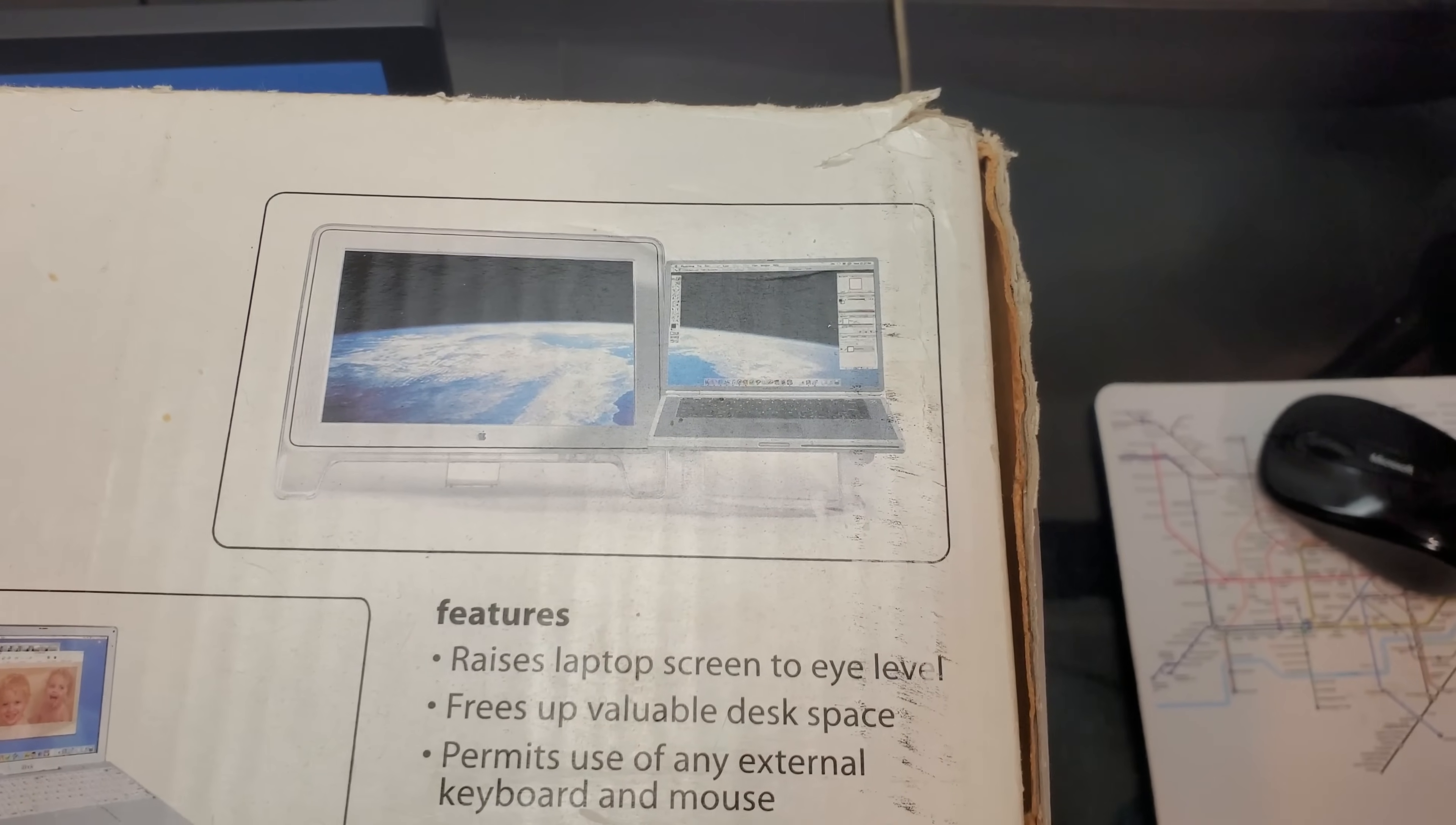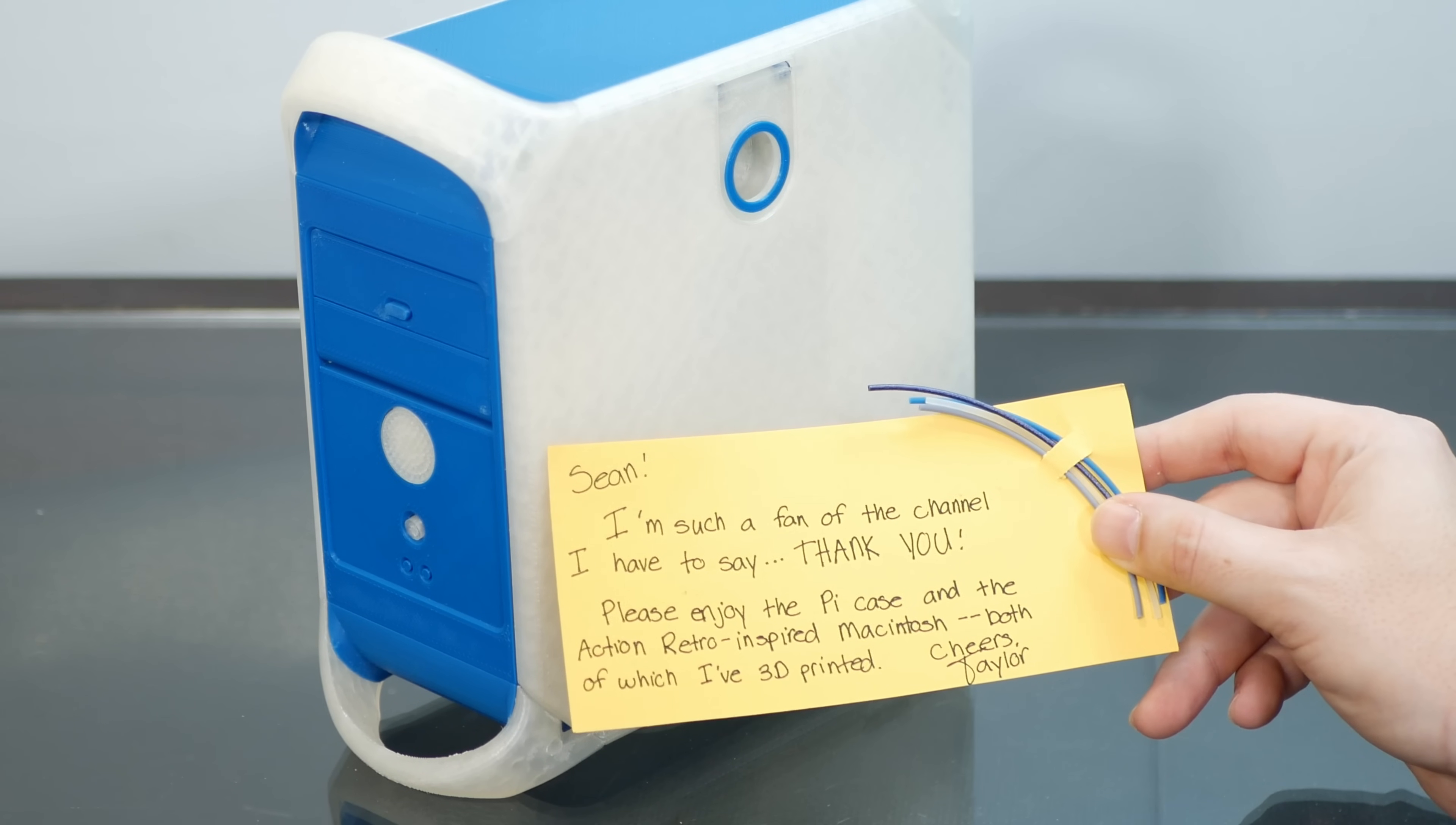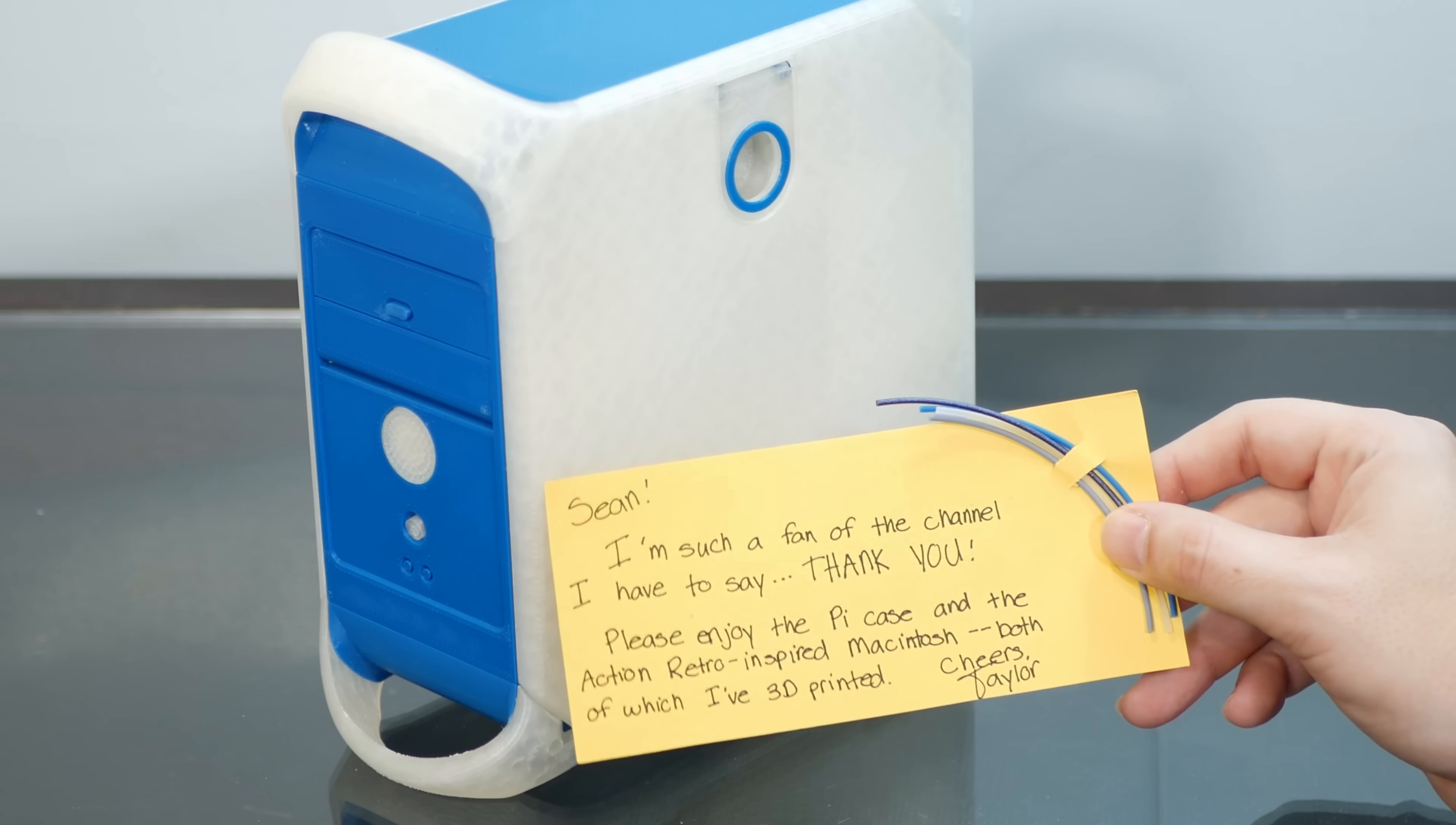And remember when every company was just putting I in front of literally everything? And he also included this super nice note inside of the box where he says, I'm such a fan of the channel, I have to say thank you. Please enjoy the Pi Case and Action Retro-inspired Macintosh, both of which I've 3D-printed. Cheers, Taylor.